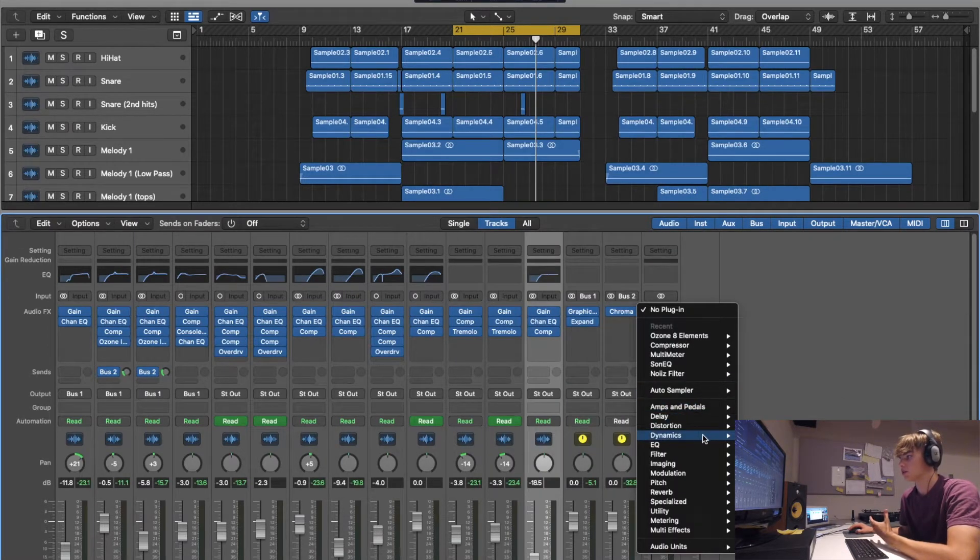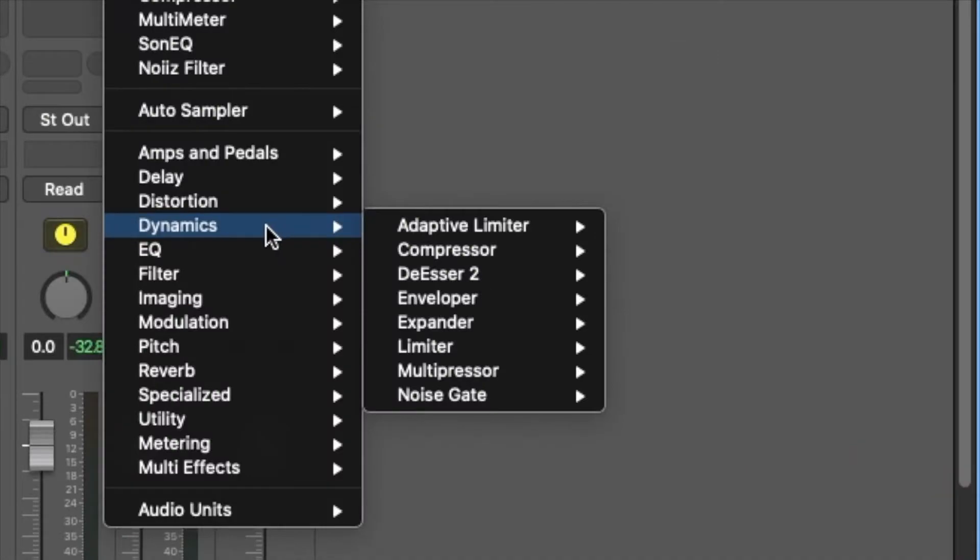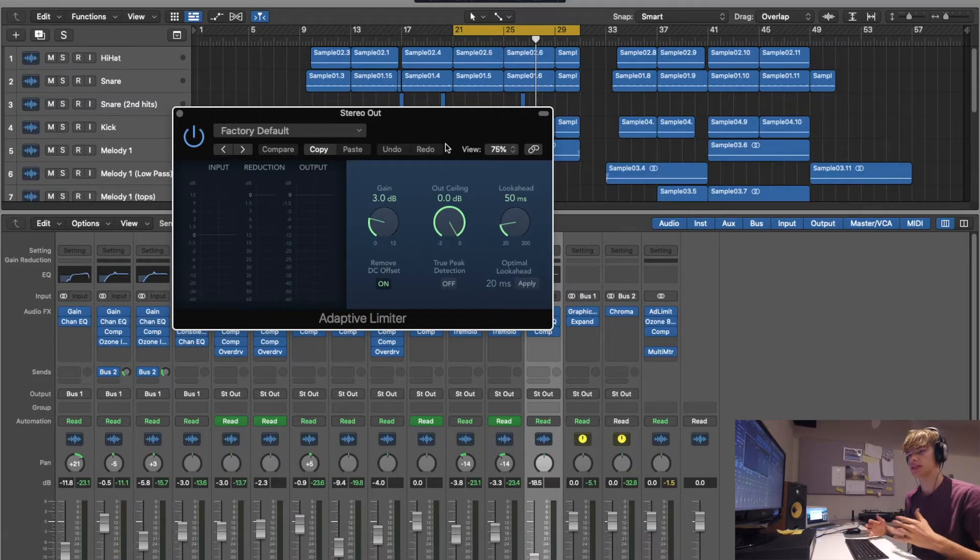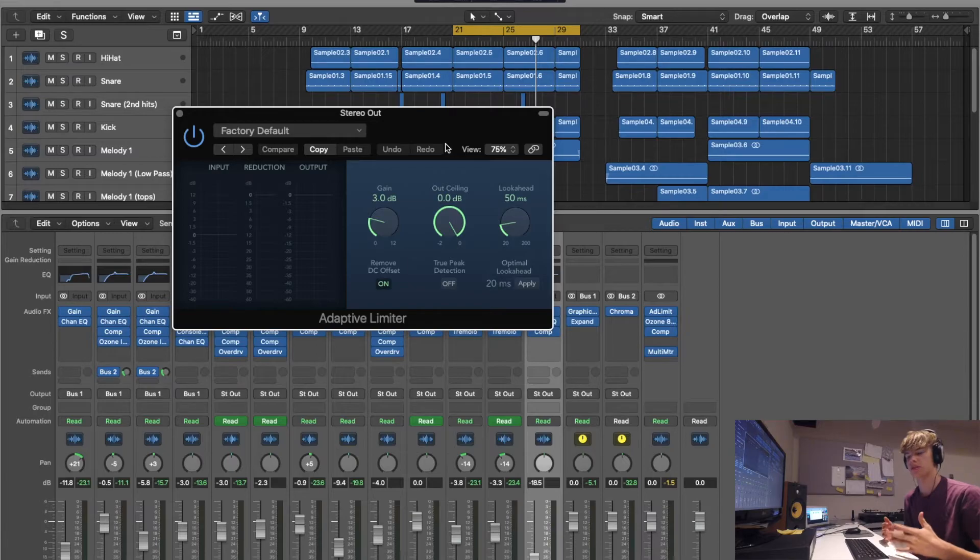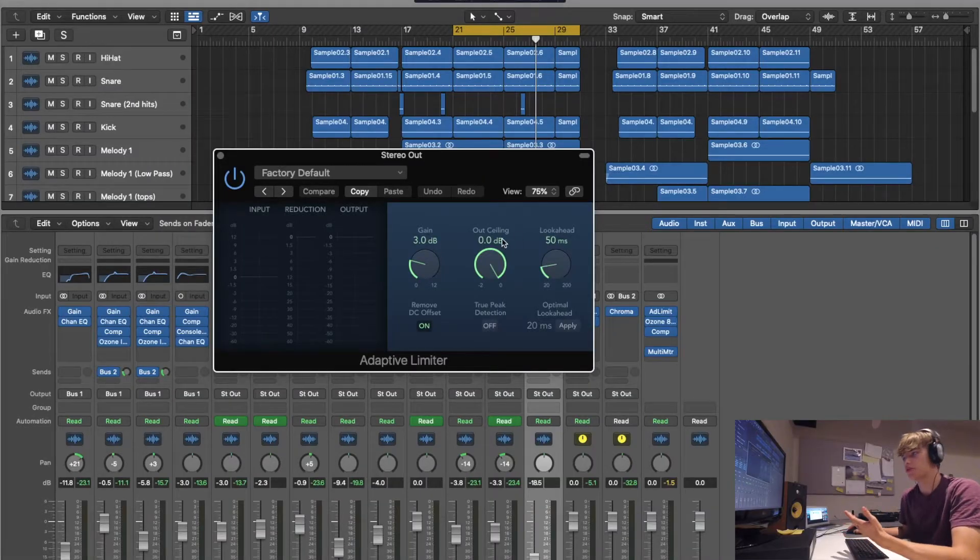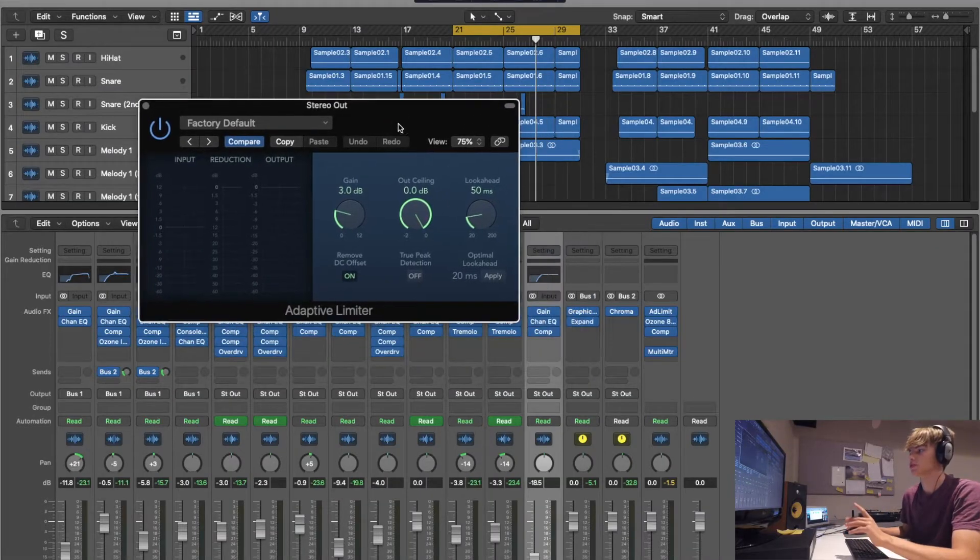What you want to go into is dynamics and then adaptive limiter. And the difference between the adaptive limiter and the normal limiter is, I don't actually know. So if you were hoping to find that out, then you've come to the complete wrong place. I've just seen tutorials where people use this one.